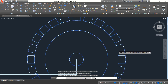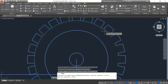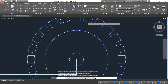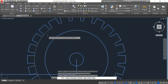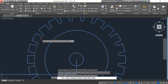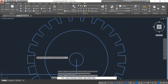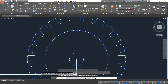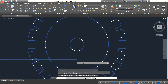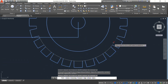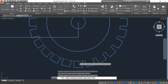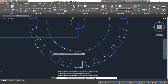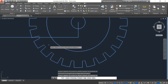Trim these portions. Trim these portions, okay. Now trim these portions, okay, enter.